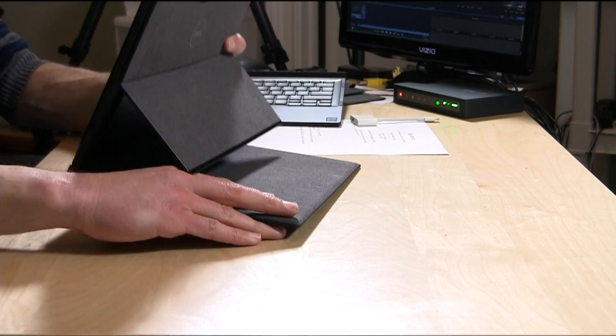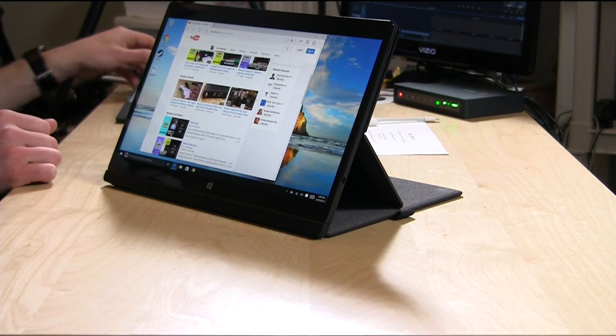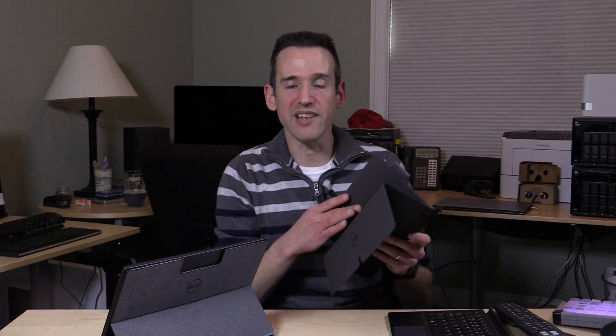You can flip it around and put it into multimedia mode if you want. You can also do multimedia mode with the included folio, but you have to take the keyboard off first and then use that with your tablet to position it around. If you're looking to do more flexible tablet-y kind of things, this other dock might be worth looking at.